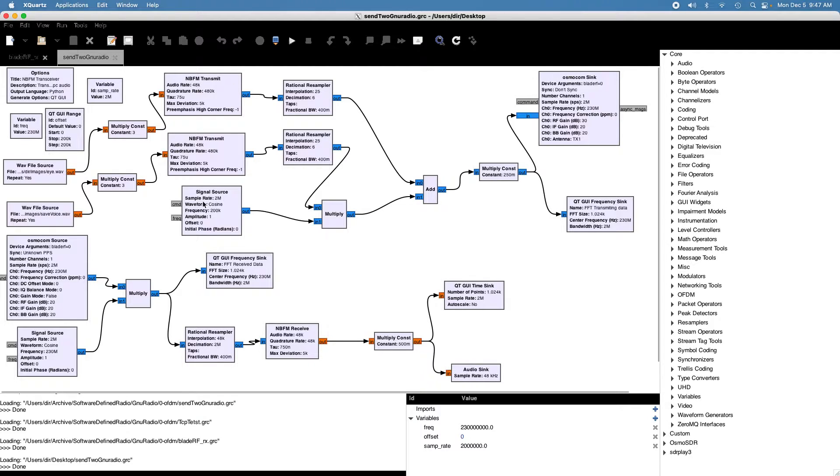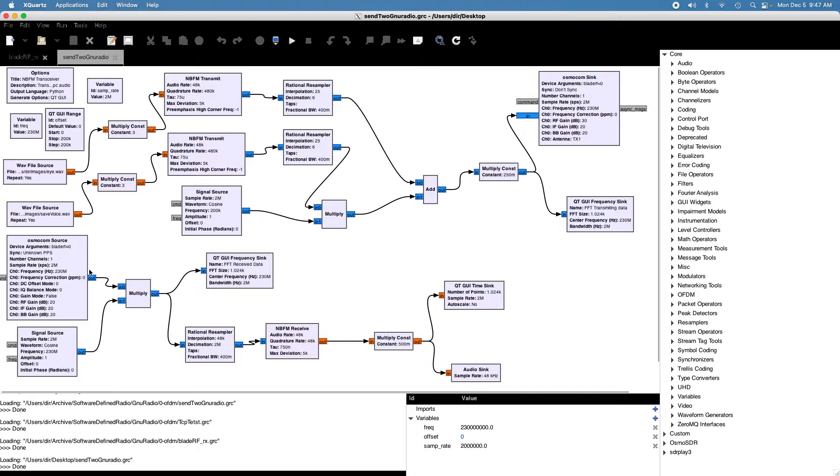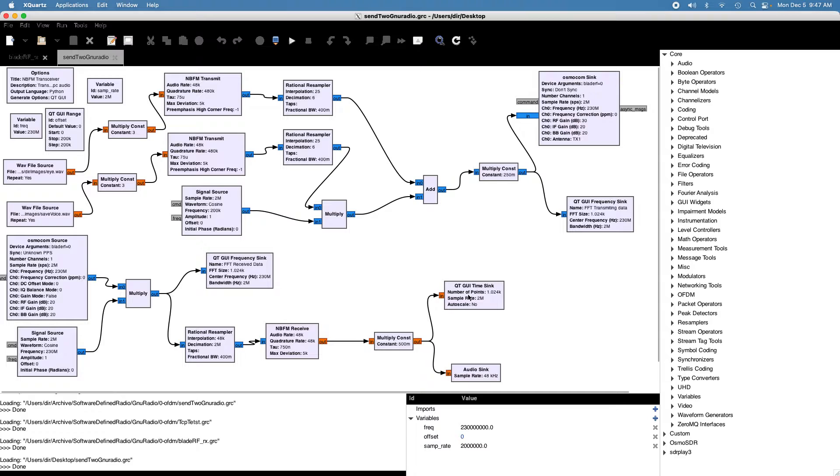You can add as many of these as you want. You can probably go to ten or more different transmit signals. Here's the receiver. I just put the receiver on. It basically receives it, multiplies it by the offset, resamples FM receive, and then goes to the audio sync.